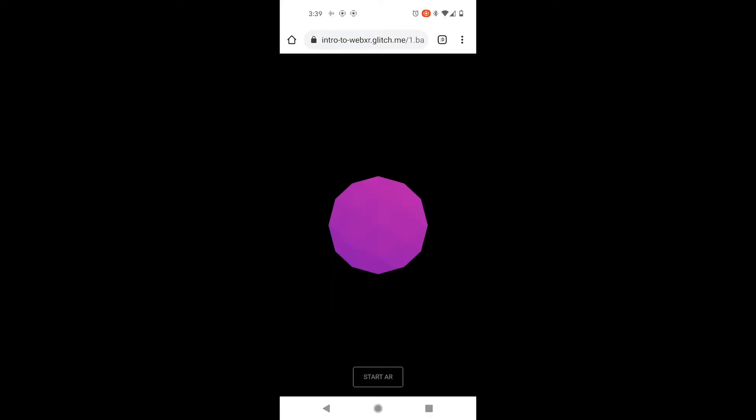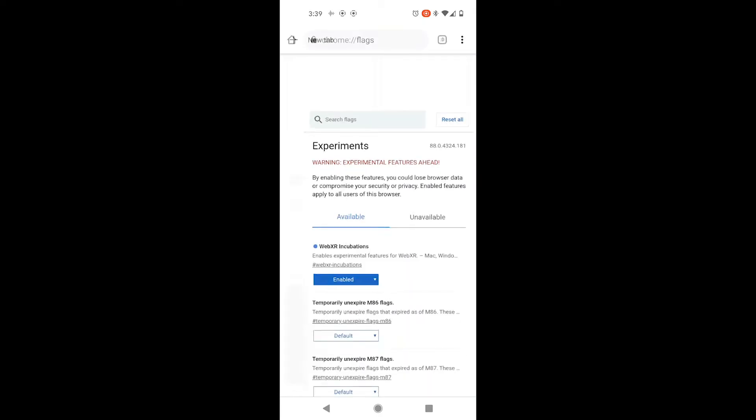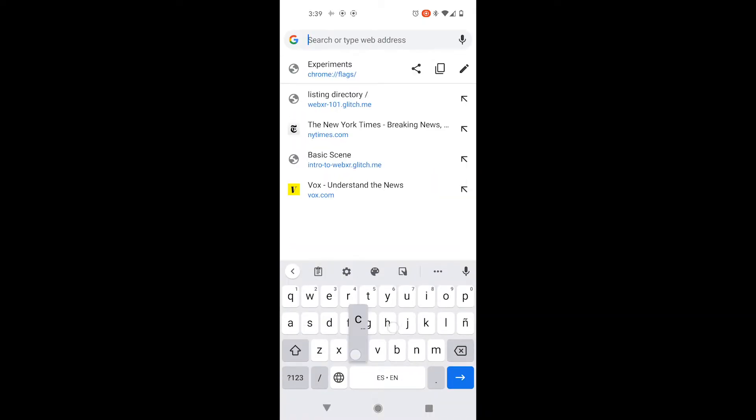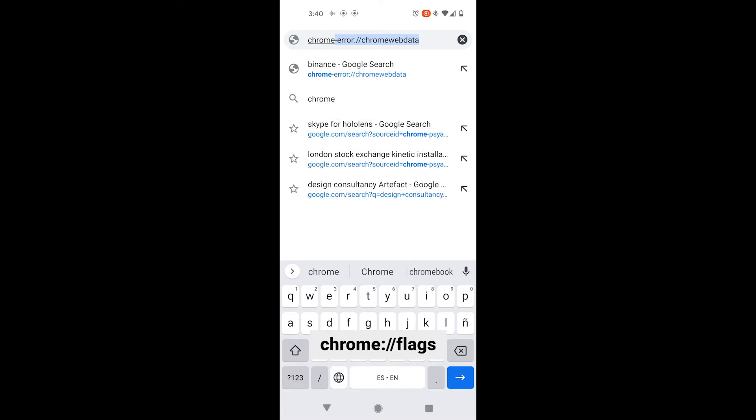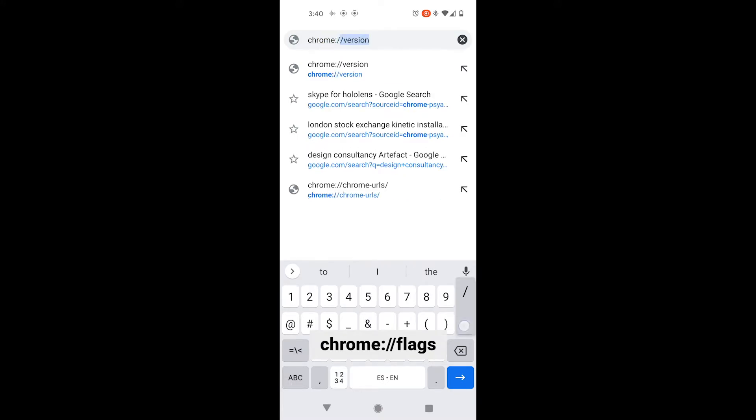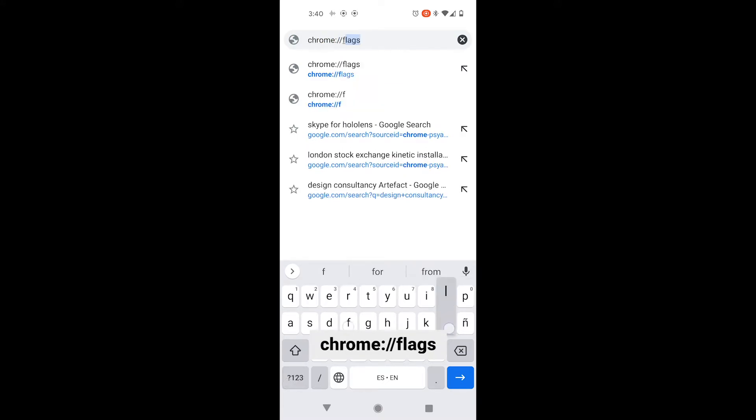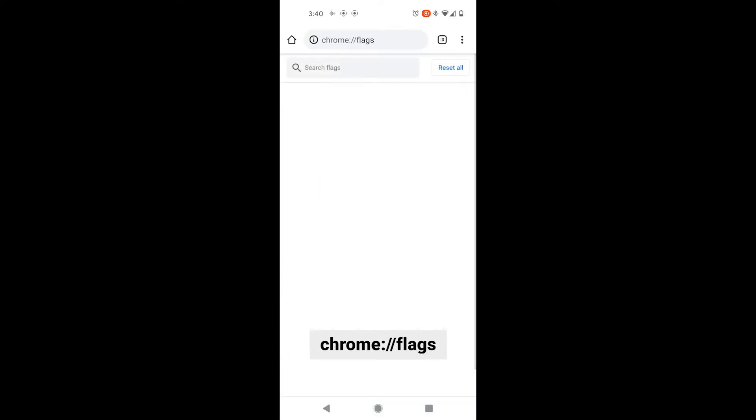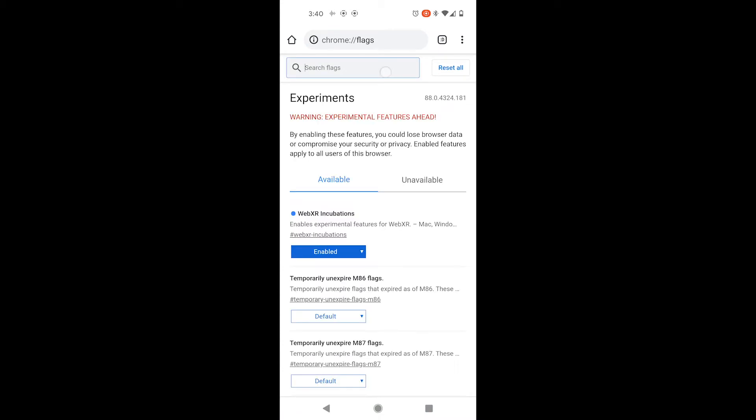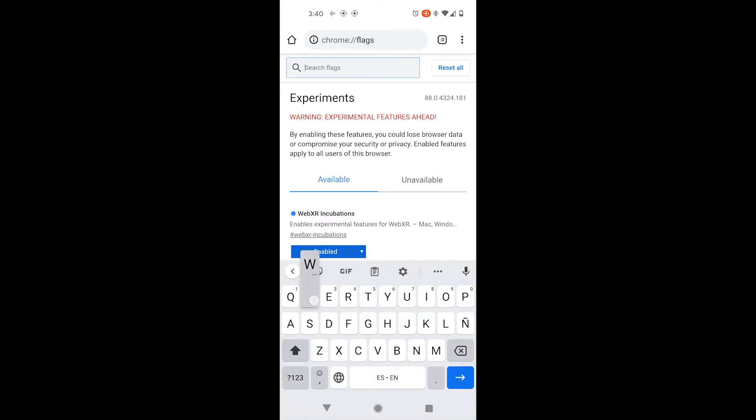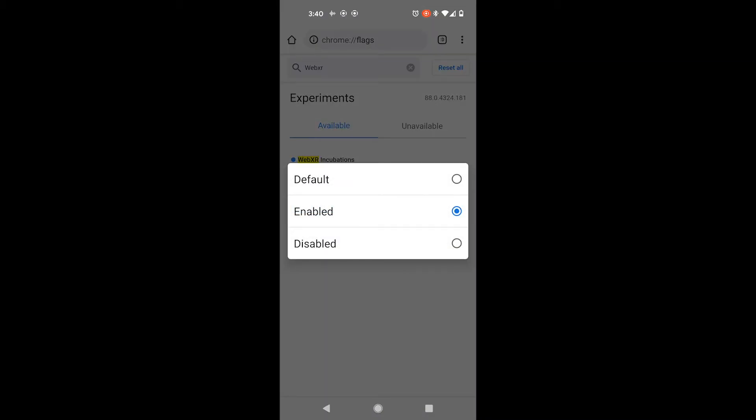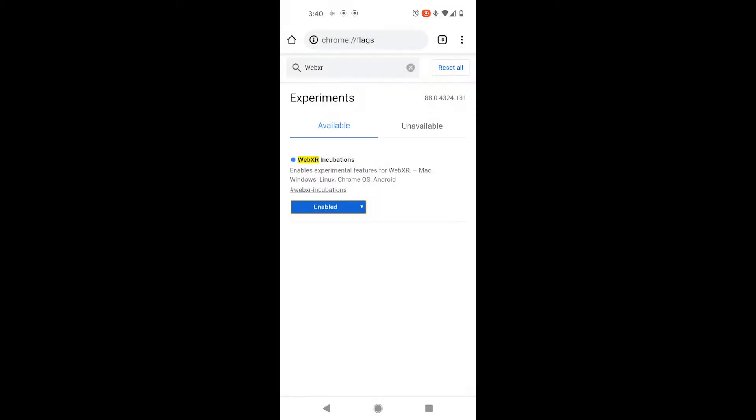If you're having any trouble with Chrome, you can go to this page called Chrome Flags, just like I've written it down here. Search for WebXR and make sure that this little option here, WebXR incubations, is set to Enabled.